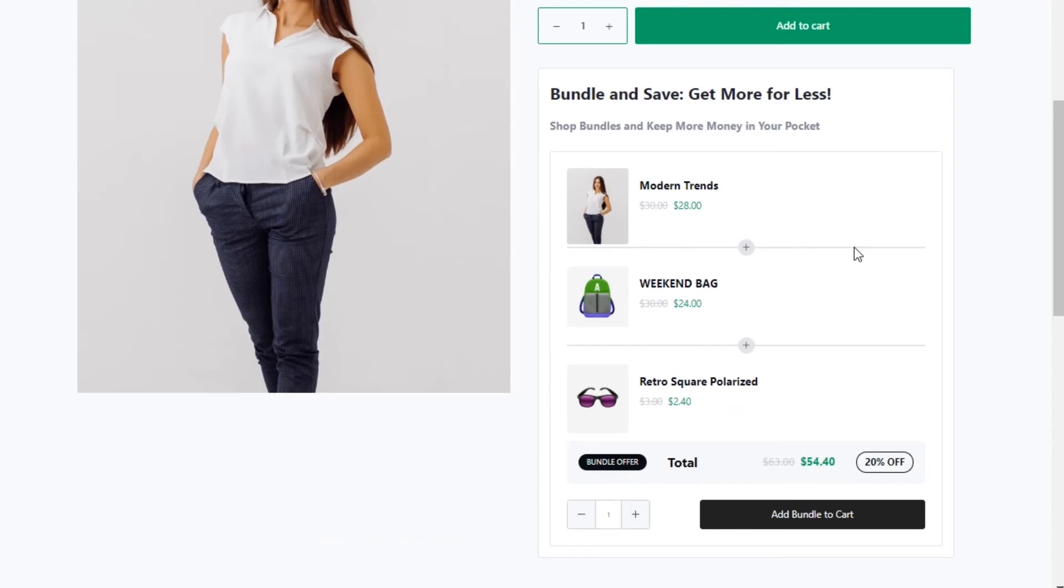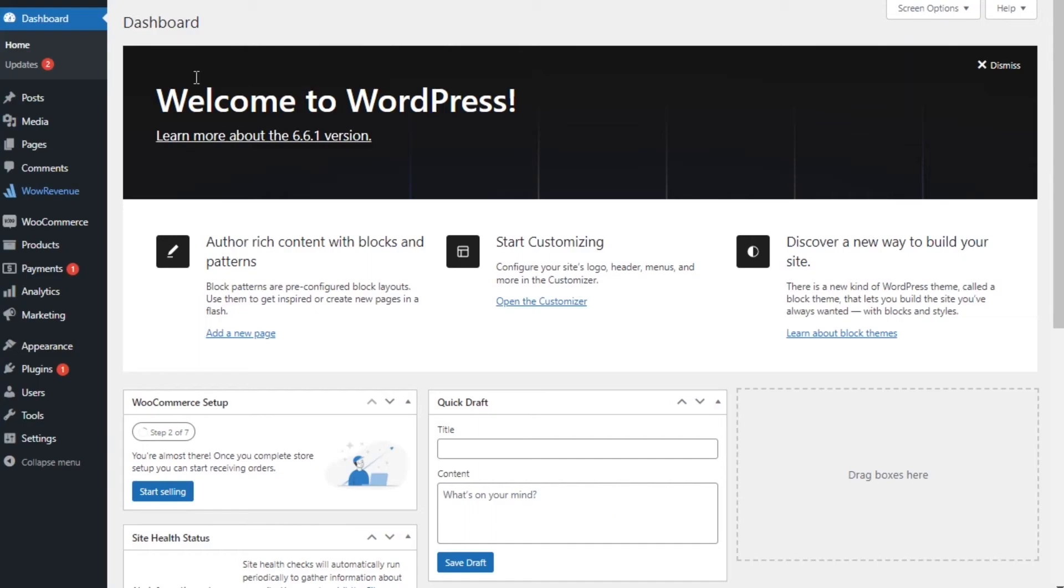For that, I'm going to use the Wow Revenue plugin. Why? Because it has everything that you need to boost your sales and increase your AOV. So without further ado, let's get started.